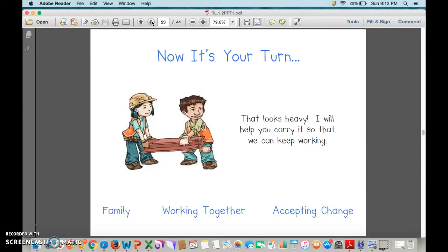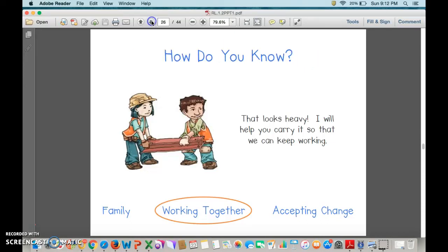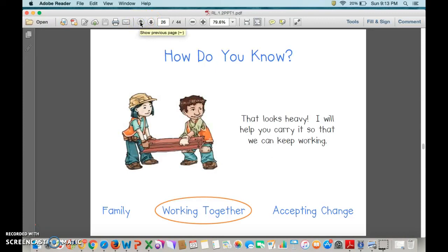Now it's your turn. Let's read the text: that looks heavy, I will help you carry it so we can keep working. What do you think the central message is? Working together. I would say we knew because they are both holding one side of the big, heavy piece of metal — they're going to be able to do that together. One of them wouldn't have been able to do that alone.